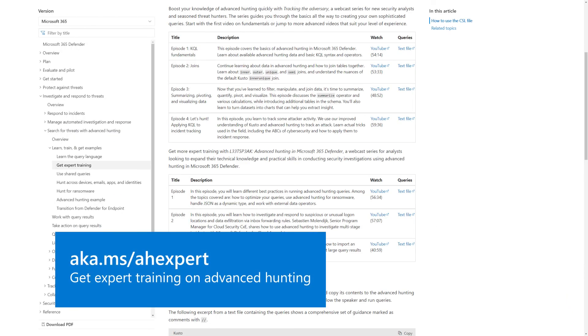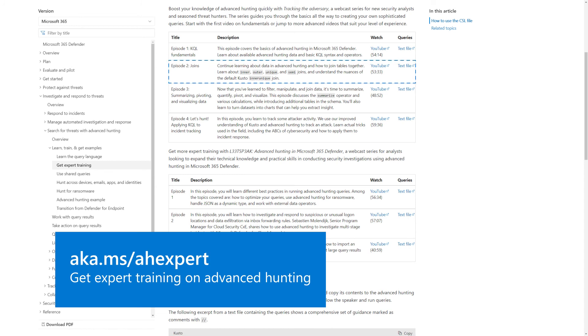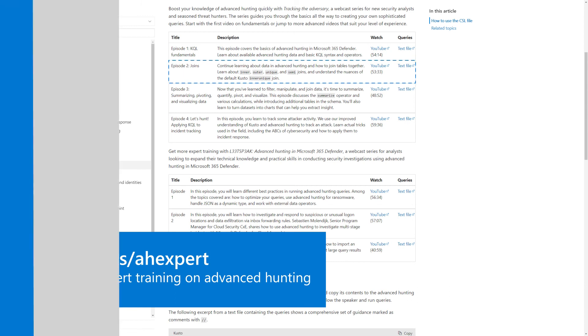What you've learned here will help you create some powerful queries that create meaningful connections between tables. It'll get you through a lot of what you need to do. But there are other join flavors and a good bit of nuance that'll help you create even more advanced queries. To learn more about them, I encourage you to see the article titled 'Get Expert Training on Advanced Hunting' for a deeper dive. Joining tables is a powerful way to gain new insights from the data that Microsoft 365 Defender logs. To learn more about advanced hunting, see Microsoft Docs.